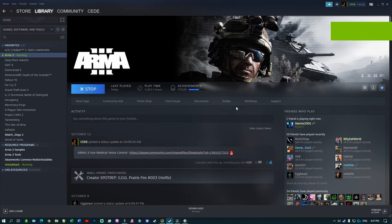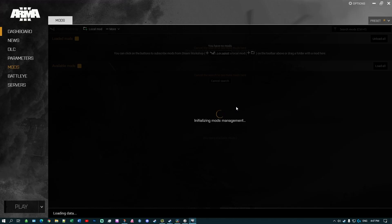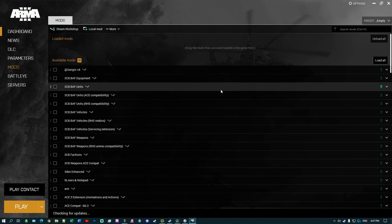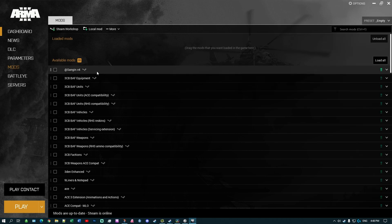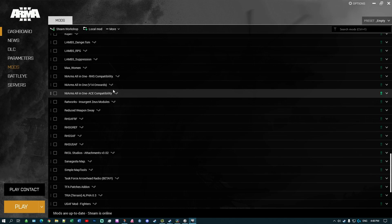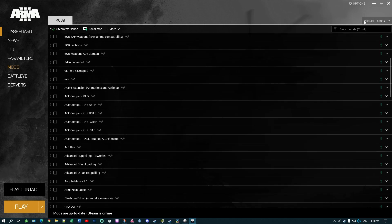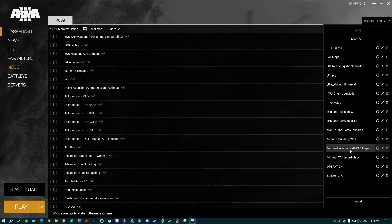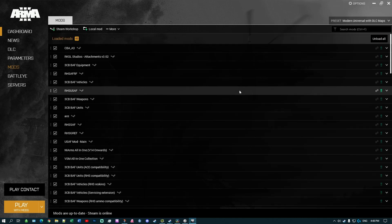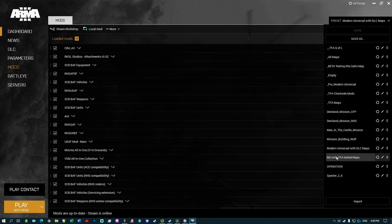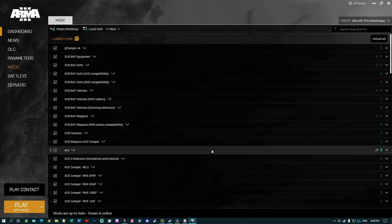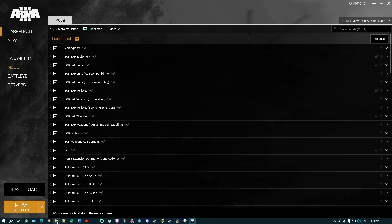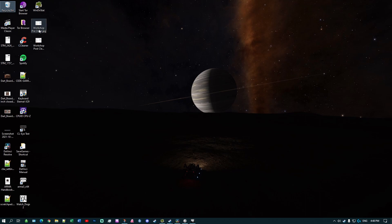If you now restart ArmA having exited after doing all those mod updates, it should load in only with the mods that we subscribed to via the mod lists that we created, and everything is no longer marked as refreshed. Everything should be in there now. If we go to, for instance, 'Modern Universal DLC Maps' we've got our full modern universal mod list — with tested maps that's 49 mods at the moment, and with the tested maps version it's 63 mods including all the maps.